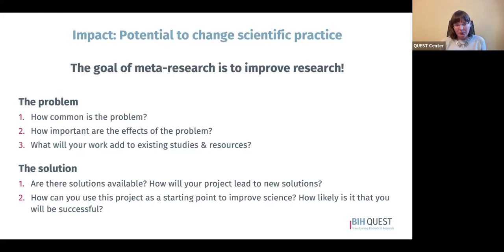There are four criteria to consider when choosing a meta-research project. The first one is impact. We want to look for projects that have the potential to change research practice. The goal of meta-research is to improve research, so we're not aiming simply to have a publication we can list on our CV. We want to further a conversation and share ideas about how we can improve research practice that will resonate with others based on hard data.